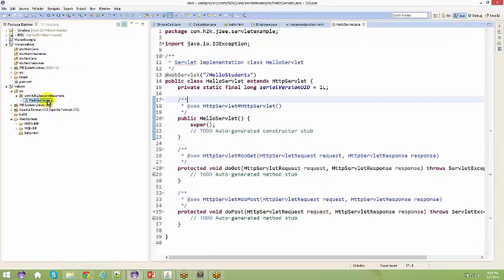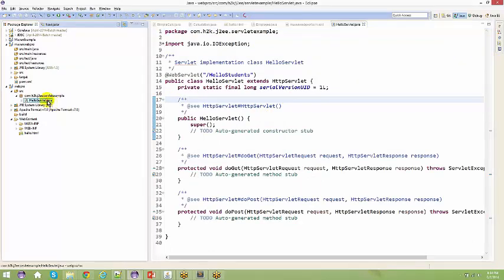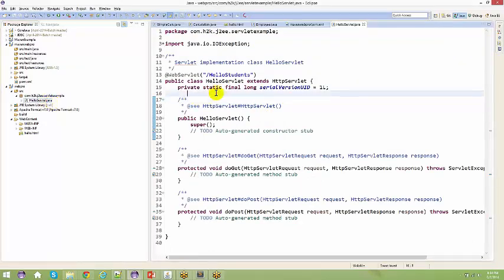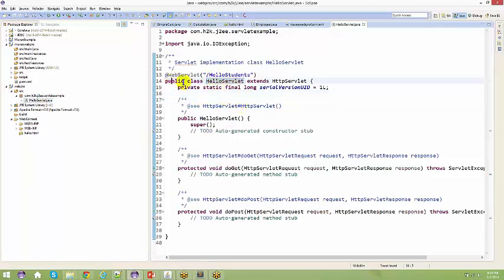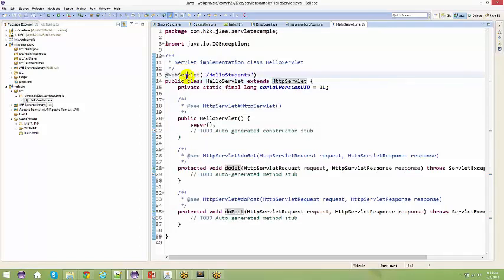A servlet and ultimately a Java file gets created. You have public class HelloServlet extending HttpServlet — that's what you specified when you created this servlet. And you're saying it is a web servlet by giving this as an annotation.